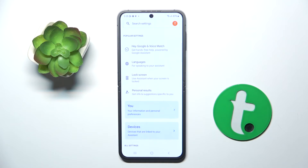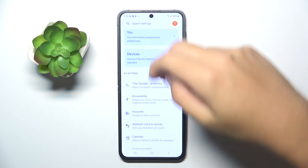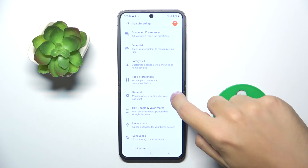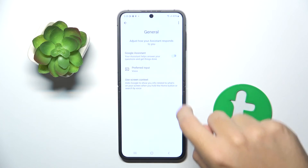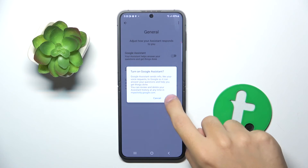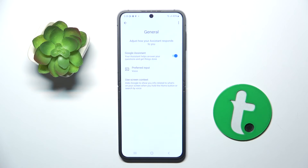Now as you can see we are in the Google Assistant settings. Here we have to scroll down and click on the General option, and if it's not turned on, all we have to do is just click this button and click Turn On. And that's it — that's how you activate your Google Assistant.